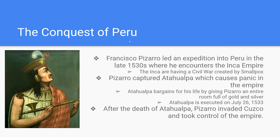We also have to talk about the conquest of Peru — this is the Inca Empire. Francisco Pizarro is going to set up shop in what would be today Panama. He hears stories of rich silver mines to the south and leads an expedition into Peru. When he gets there with about 200 Spaniards, he finds the Inca in the middle of a civil war — the previous Emperor had been killed off by smallpox, and two brothers, Atahualpa and Oscar, are fighting for the throne.